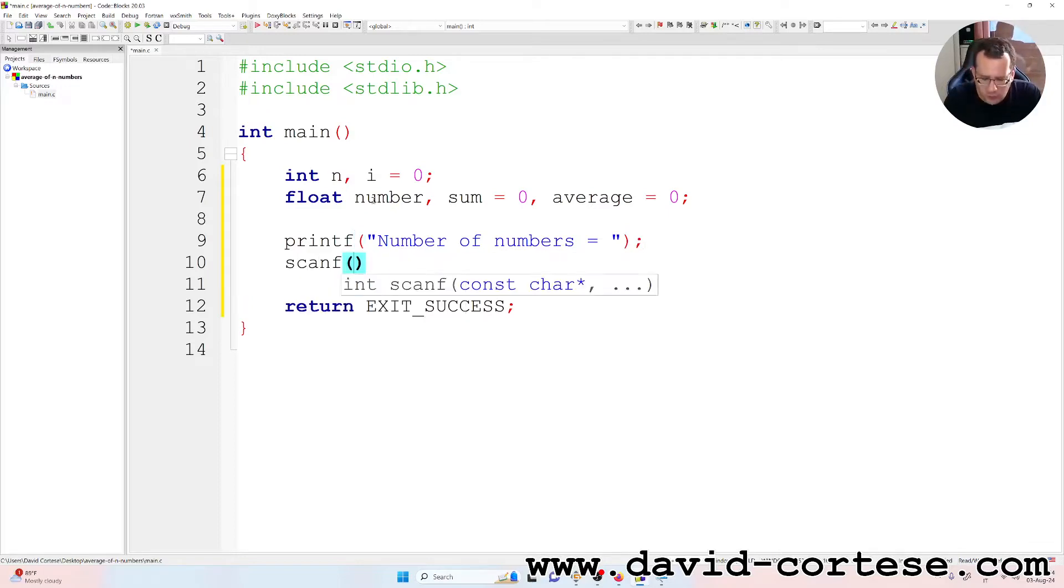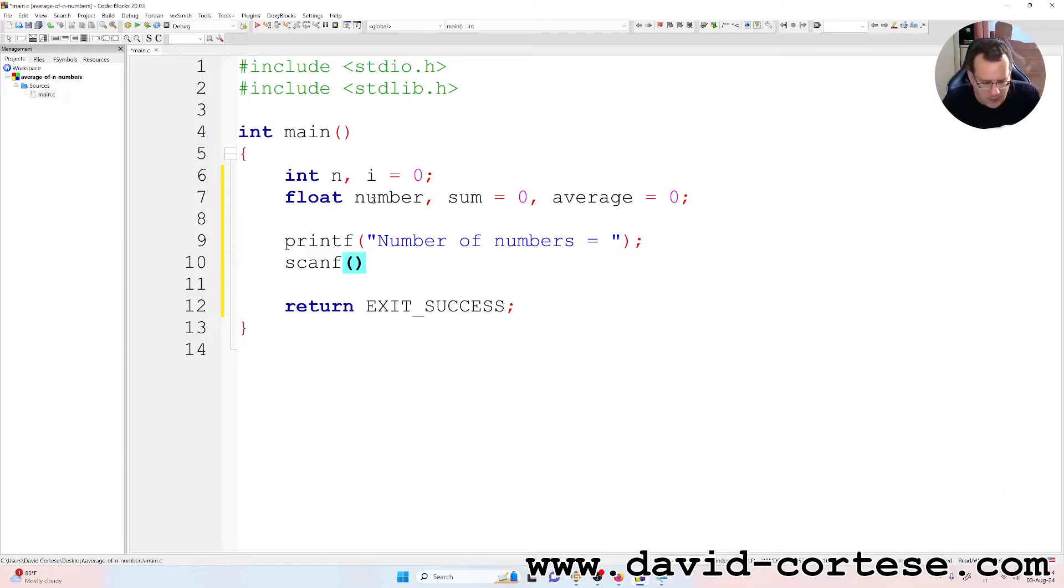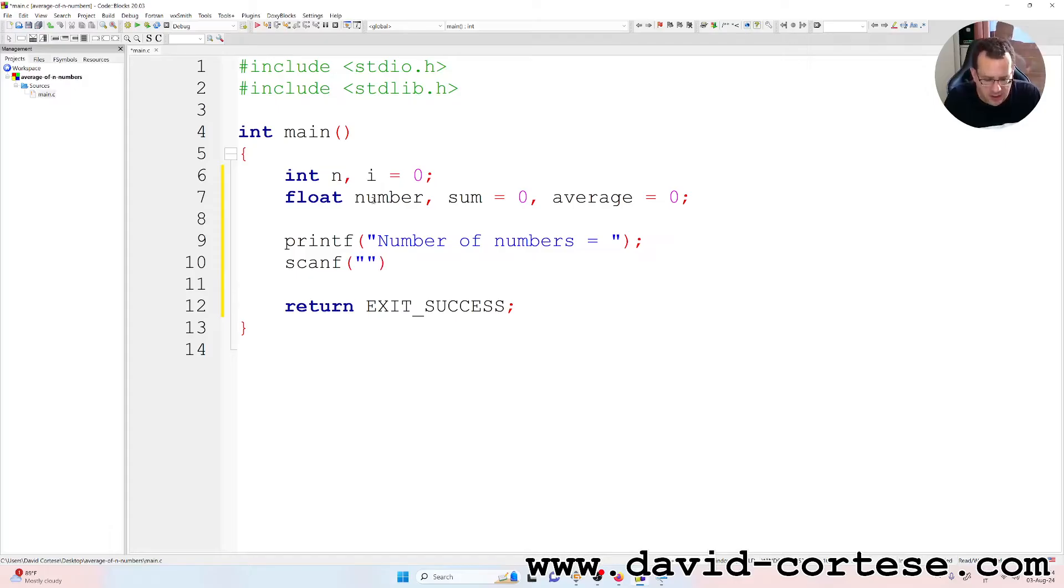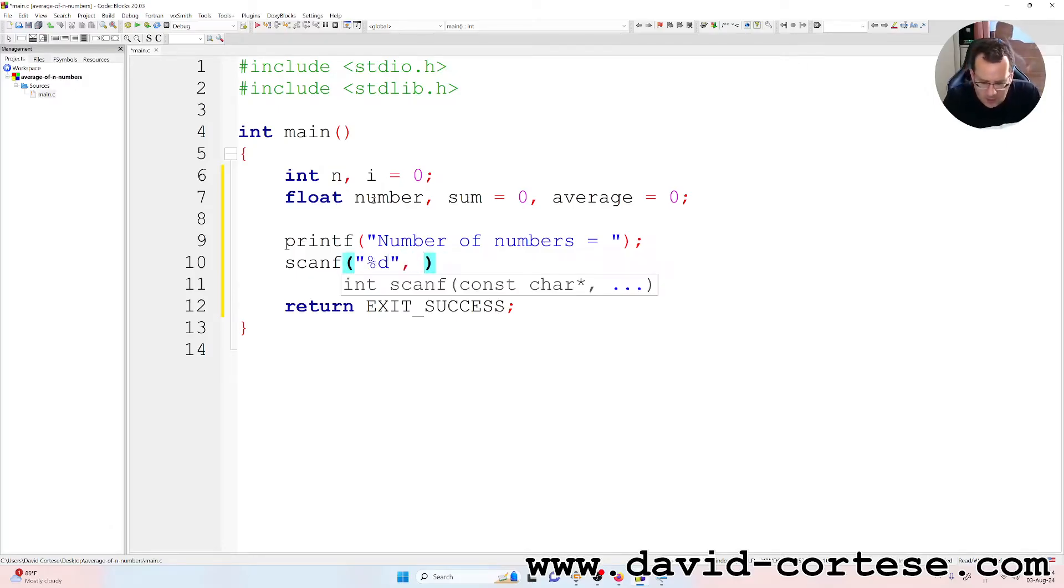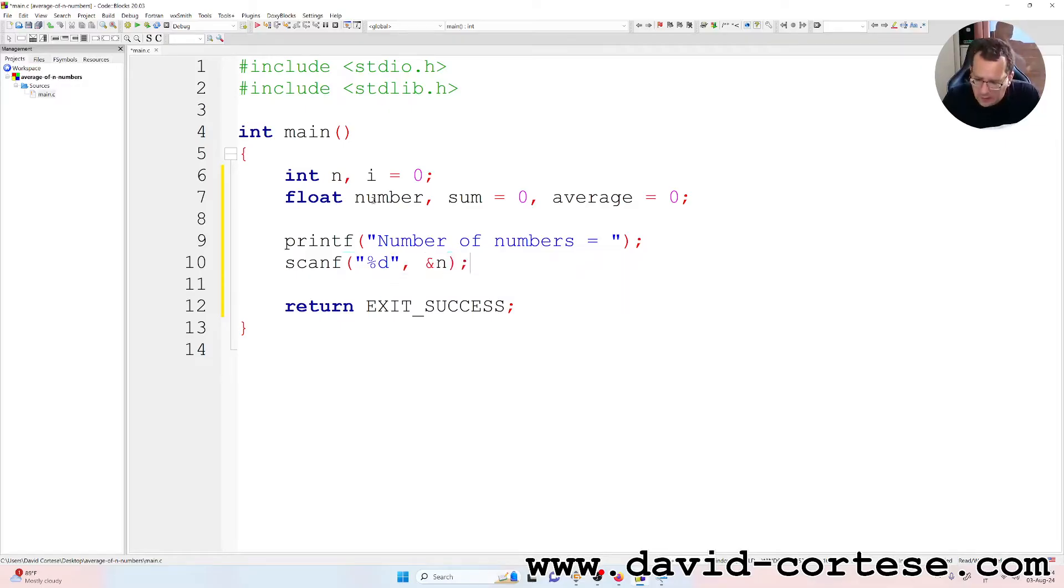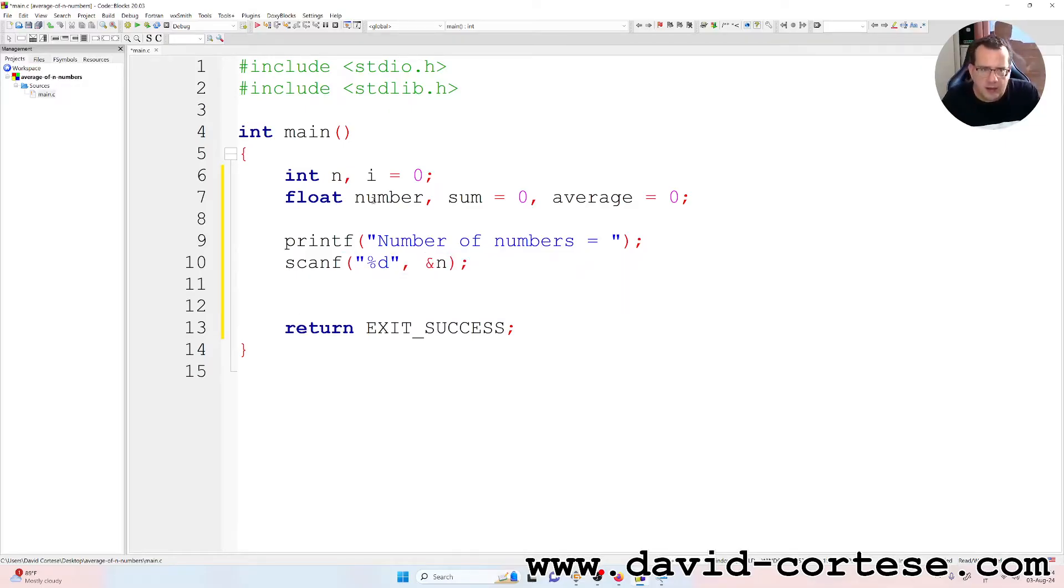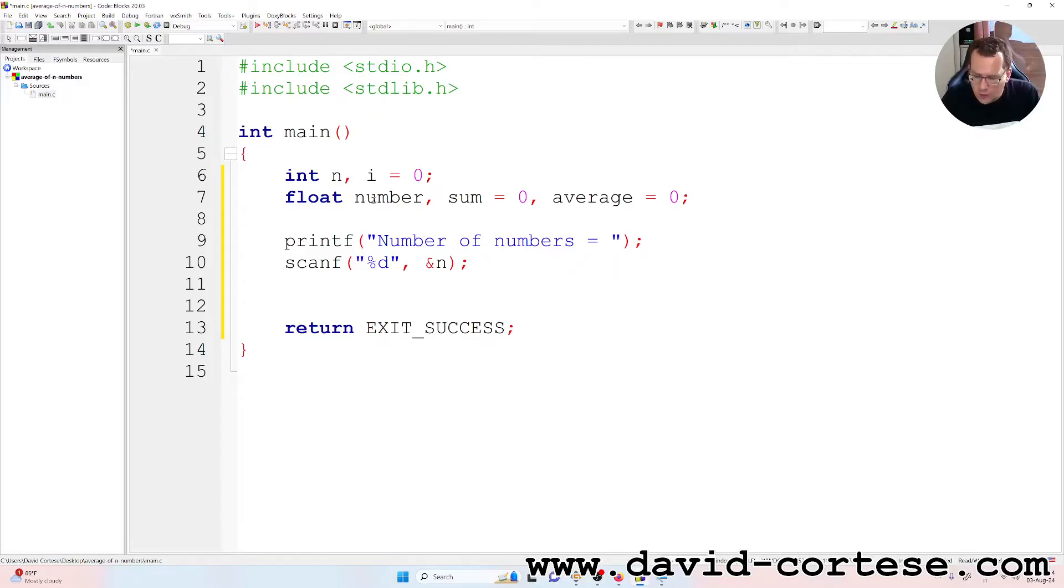Now scanf, and ampersand n, because it is a scalar. Ampersand is the method for giving the address of the scalar variable.